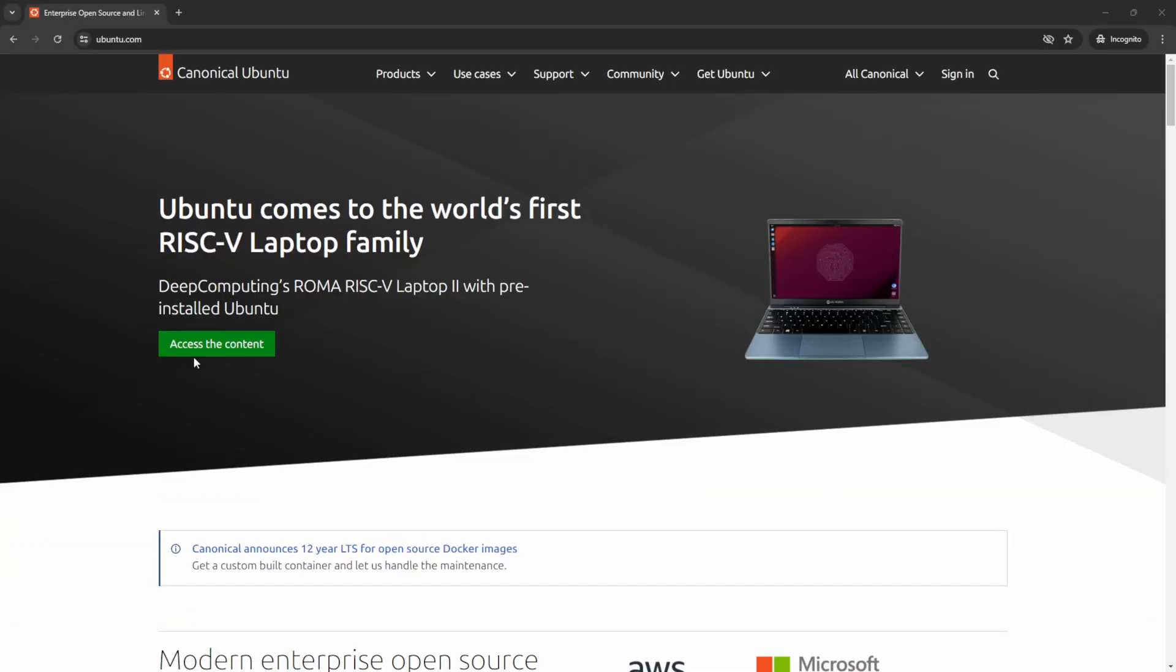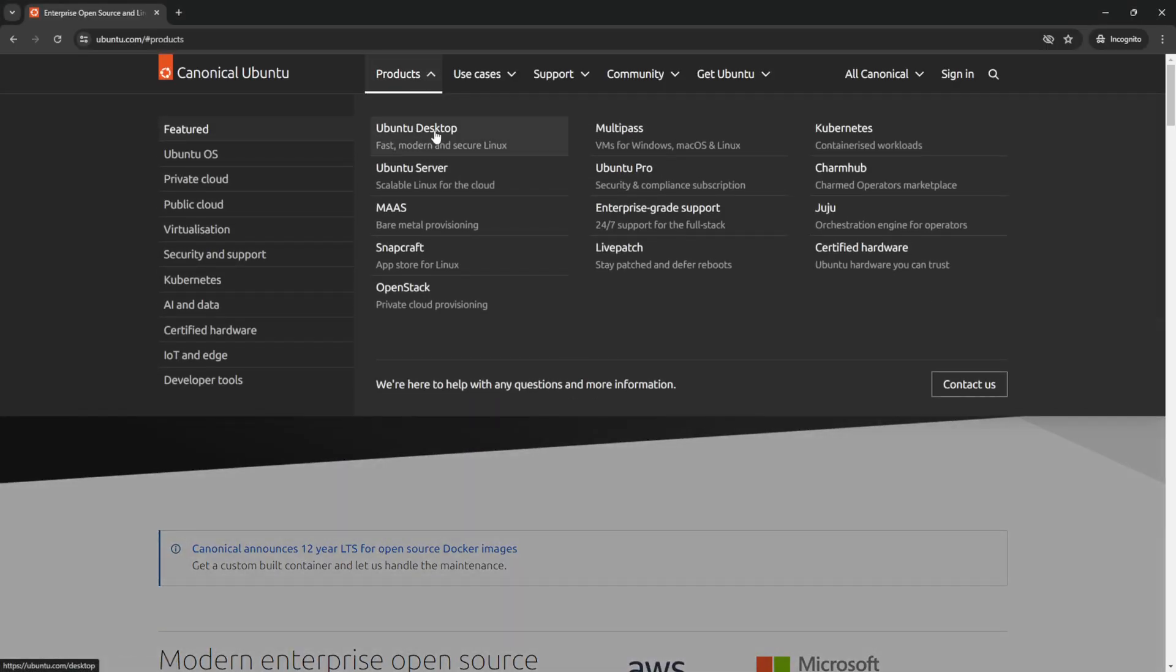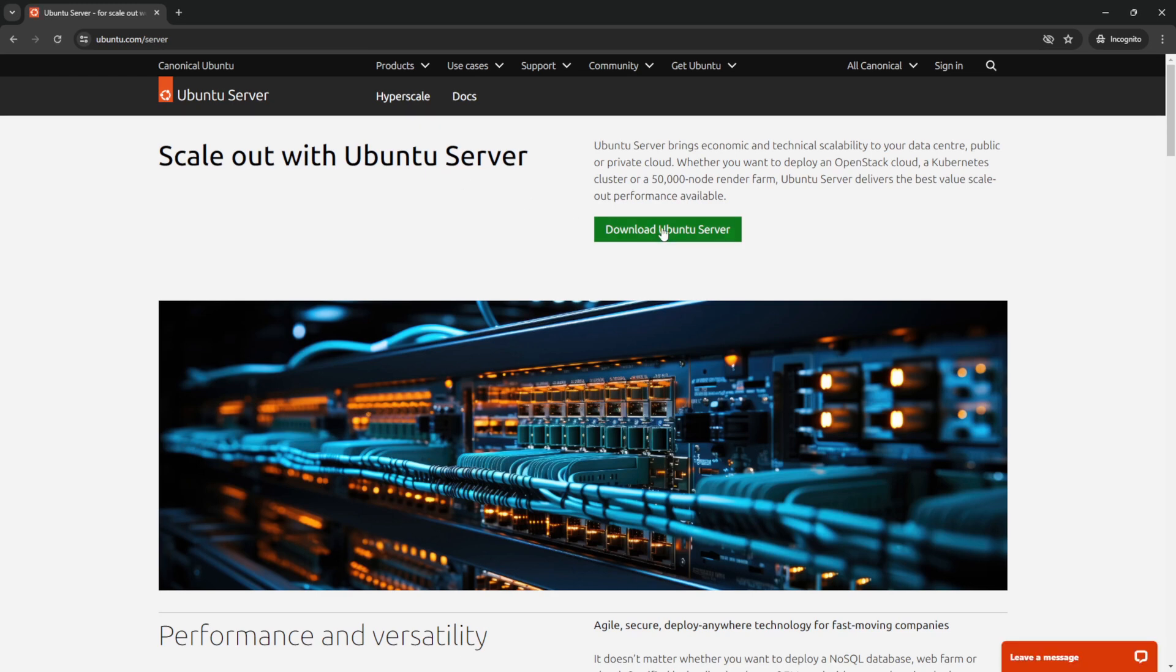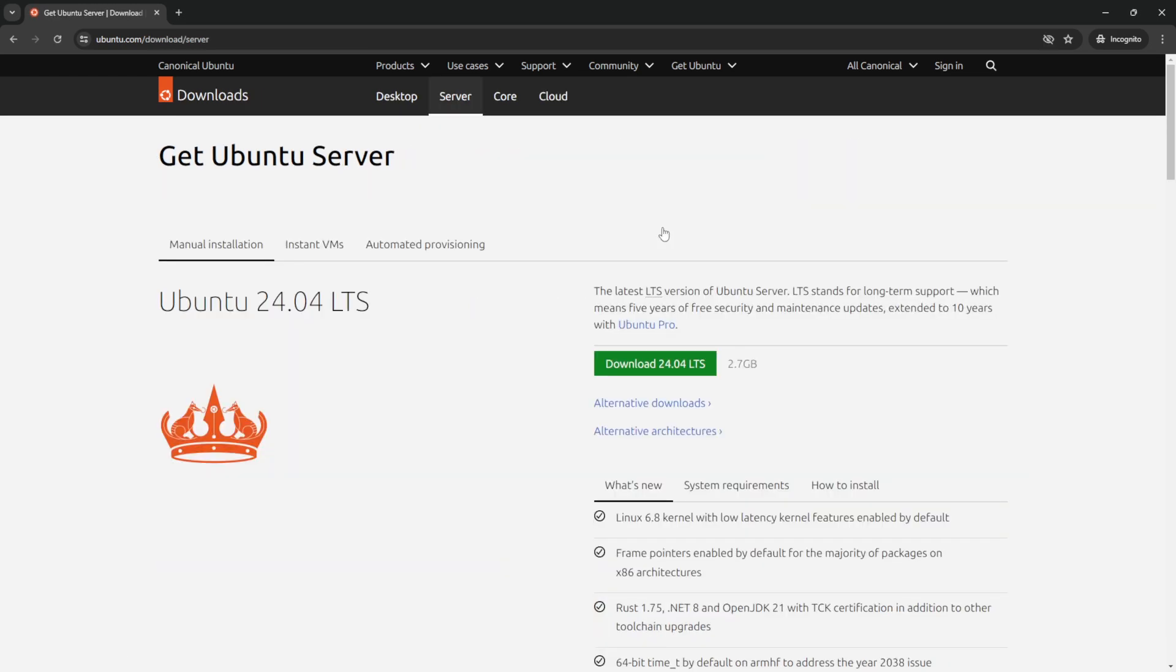Before you install MISP using Docker, you need to set up a few things. Firstly, you need a Linux machine that can run Docker. In this demo, I will use Ubuntu Server 22.04 LTS version and assume that you know how to create a Linux machine on your platform of choice. Something like VMware, VirtualBox, or even Proxmox.